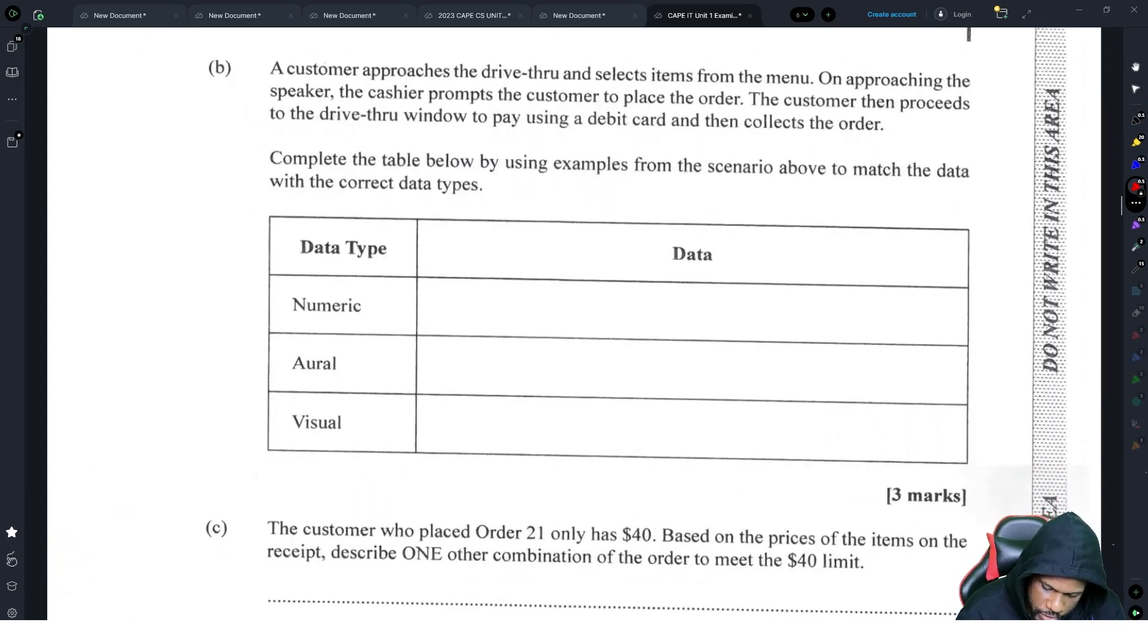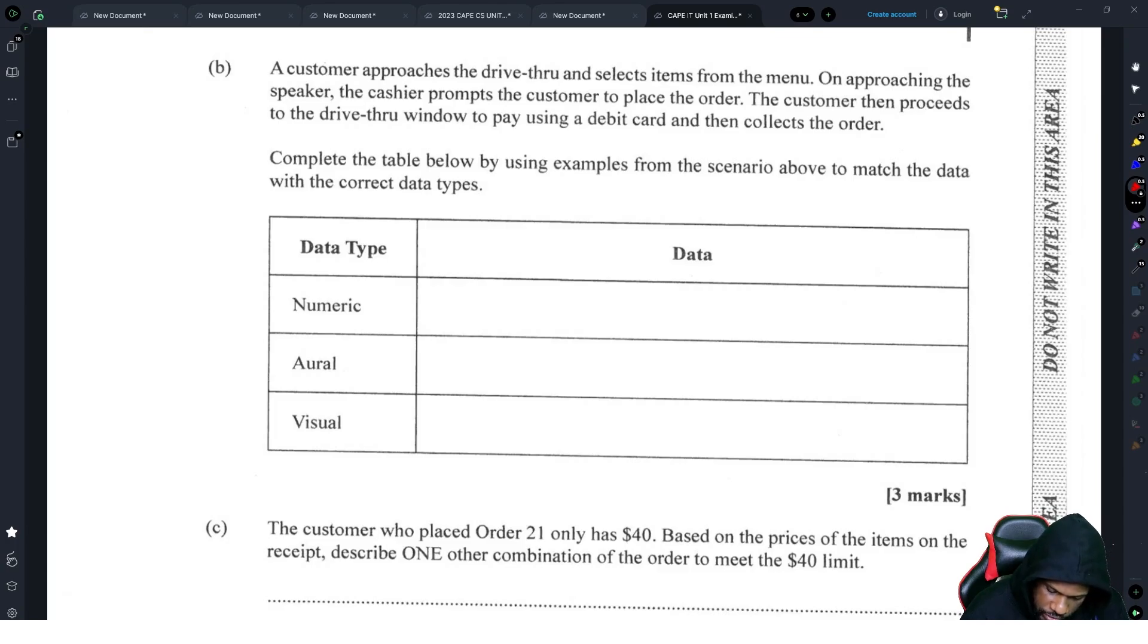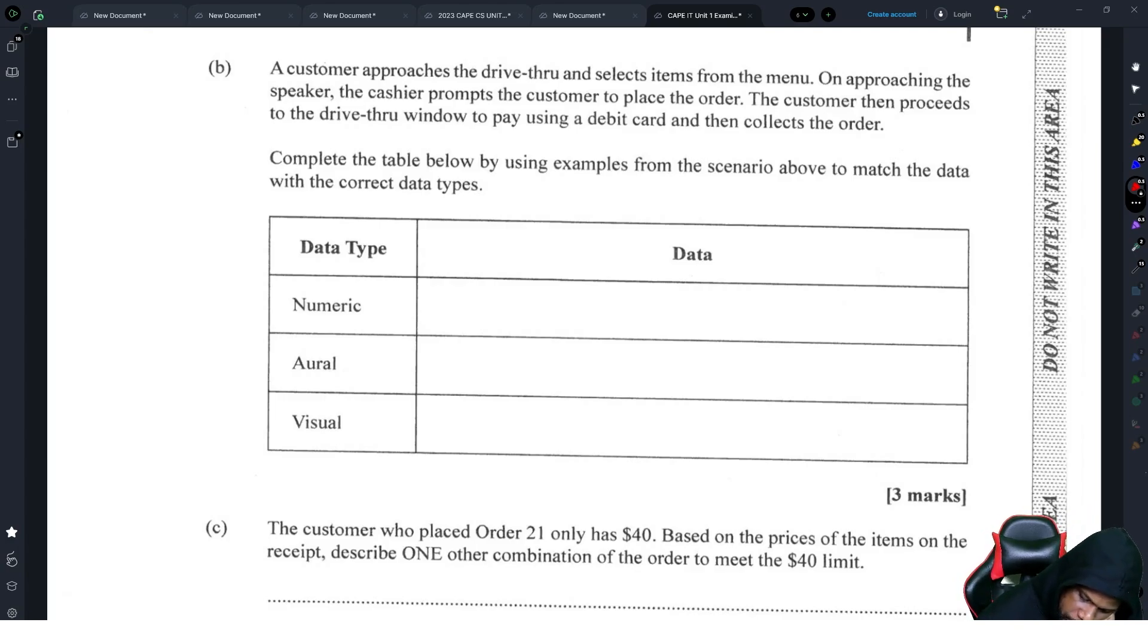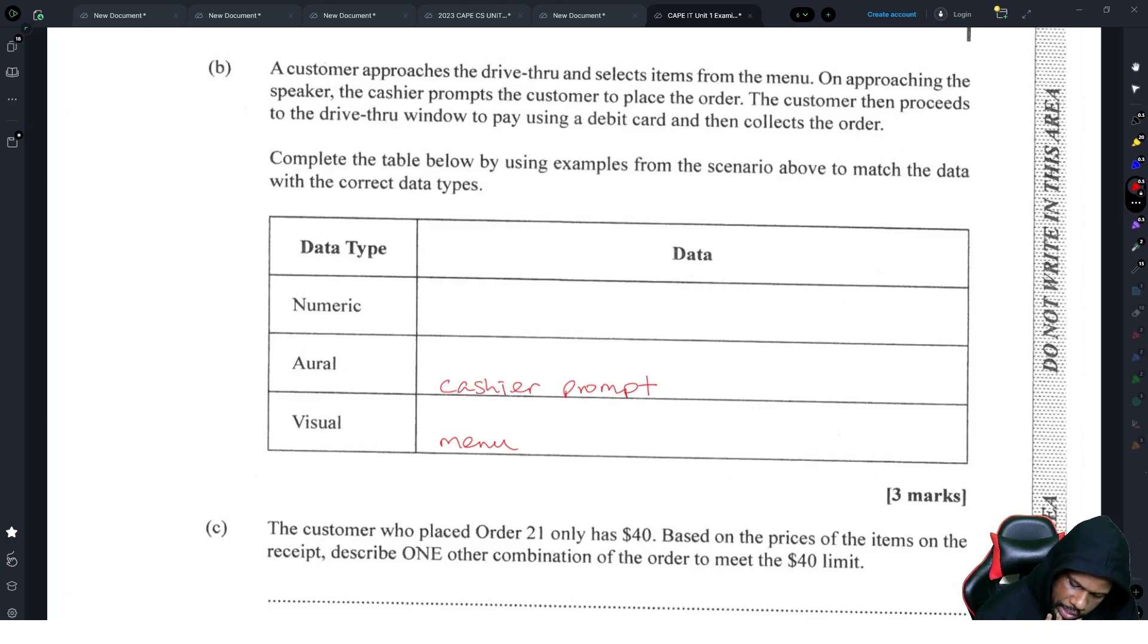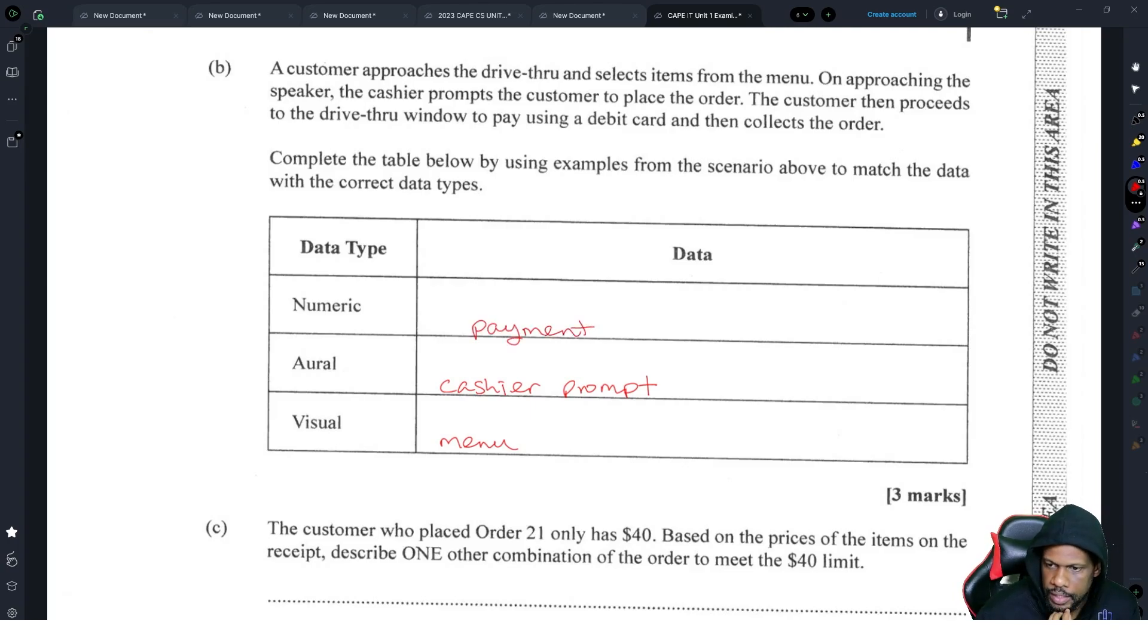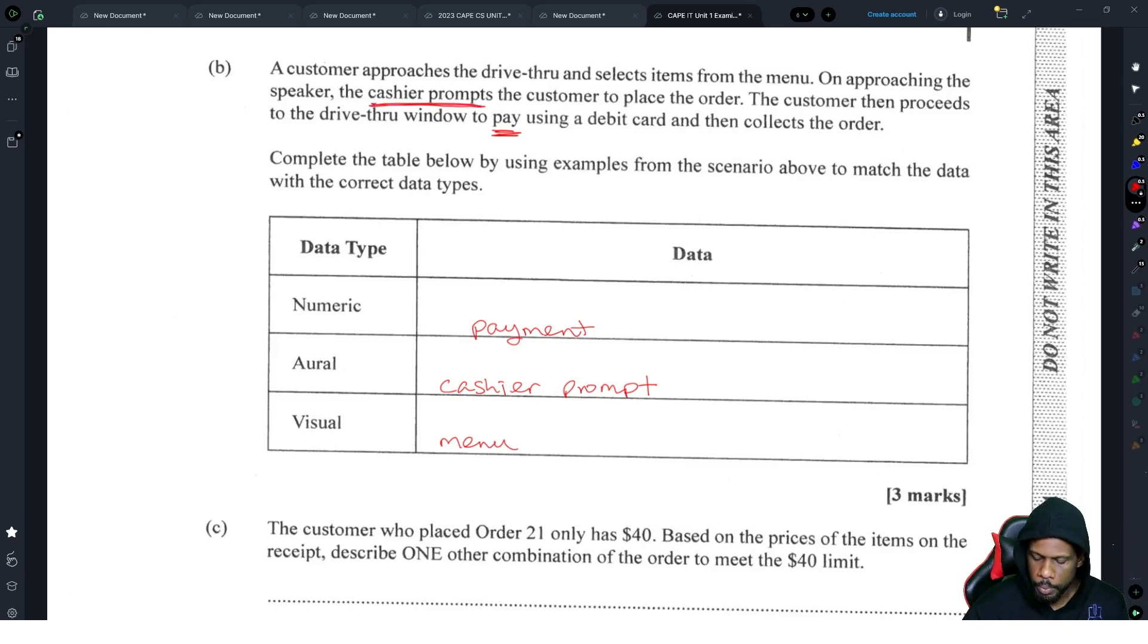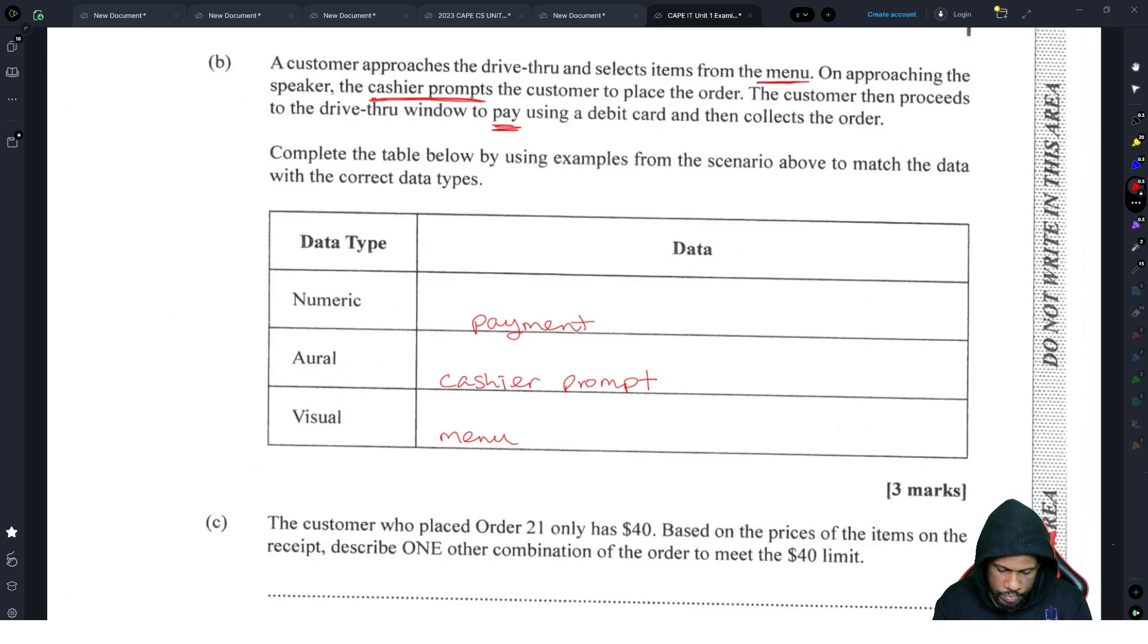Part B, a customer approaches the drive-thru and selects items from the menu. On approaching the speaker, the cashier prompts the customer to place the order. Customer then proceeds to the drive-thru window to pay using a debit card and then collects the order. Complete the table below by using examples from the scenario above to match the data with the correct data types. The menu is definitely visual. Oral is the cashier prompting, the cashier will ask you what do you want. Numeric could be the amount that you pay, payment. So payment is money, that's numeric, that's a number. And the menu is visual because you have to look at the menu to choose what you want.